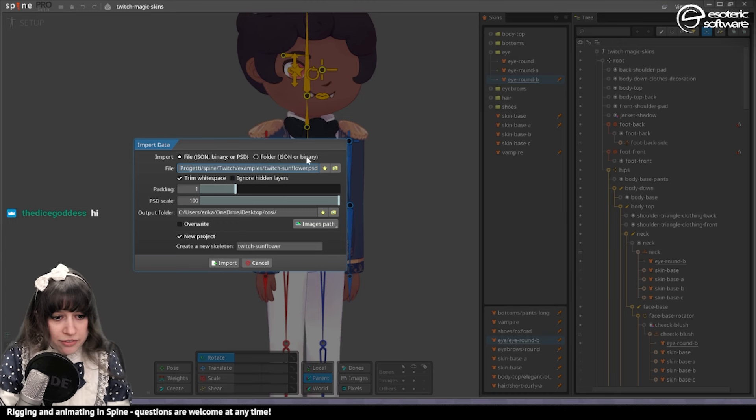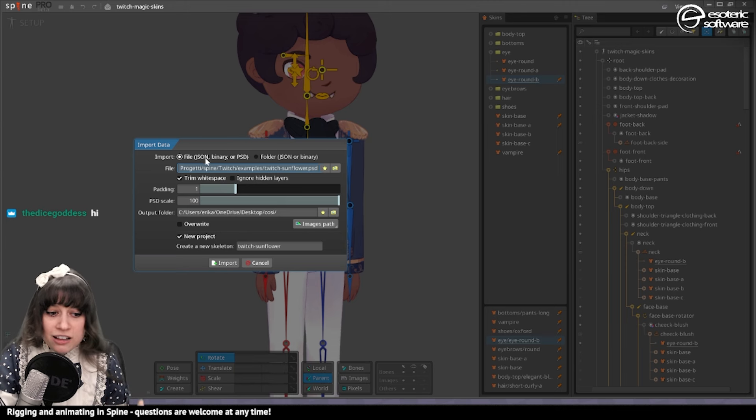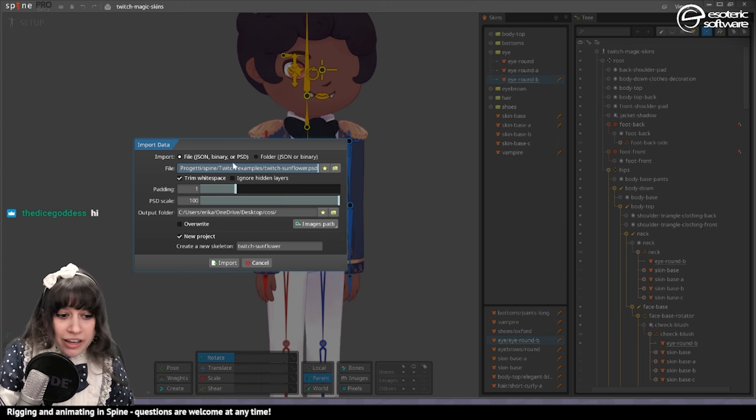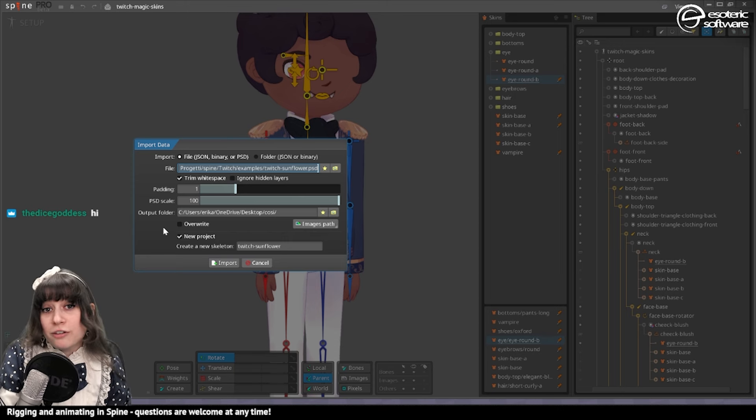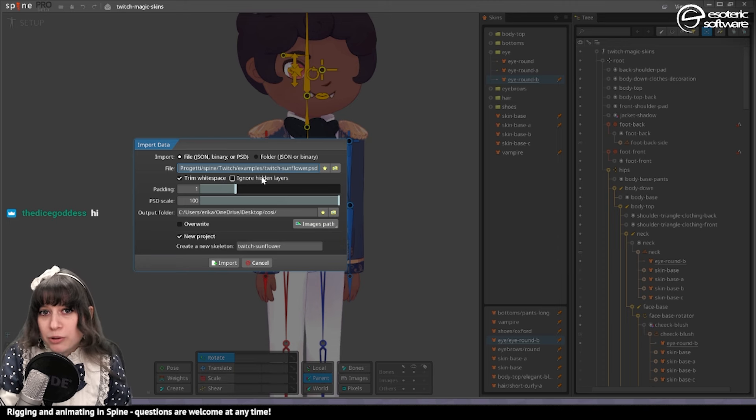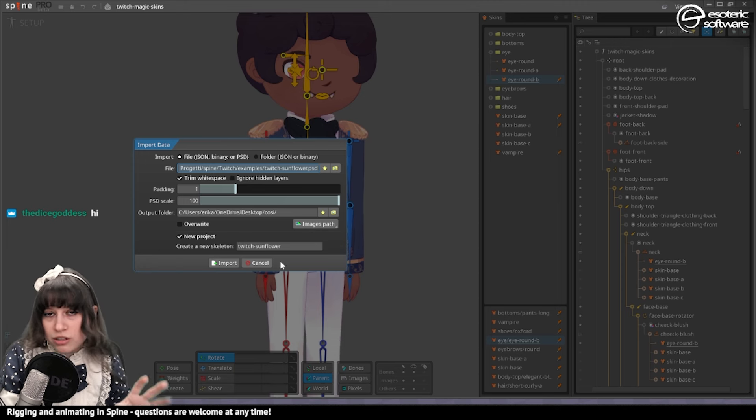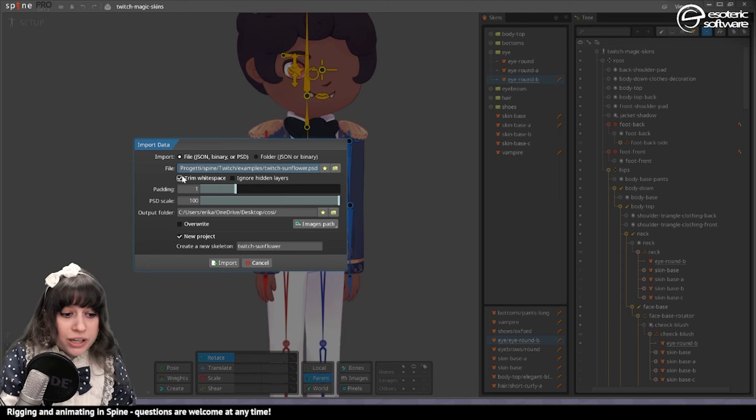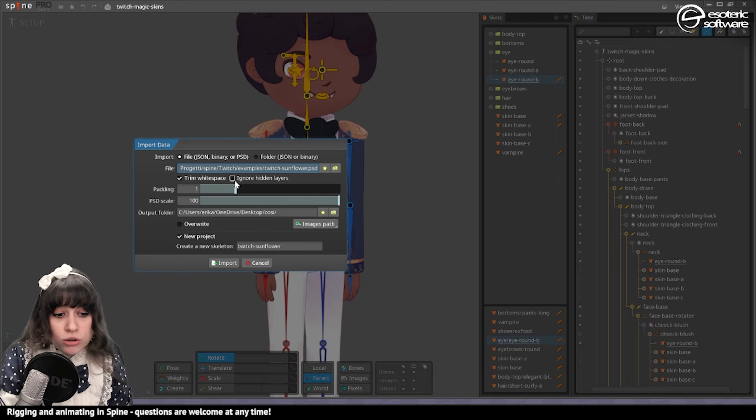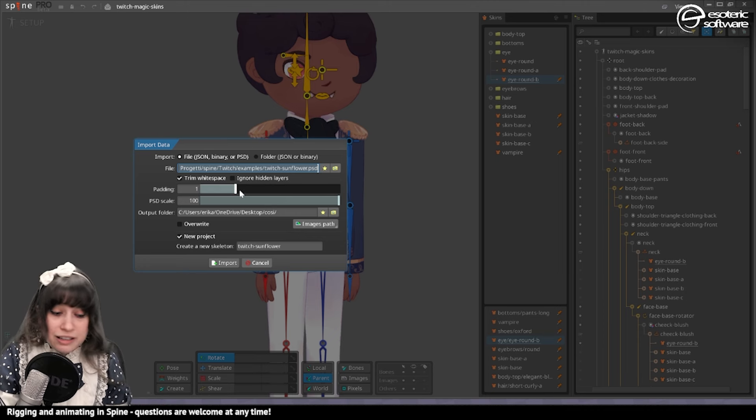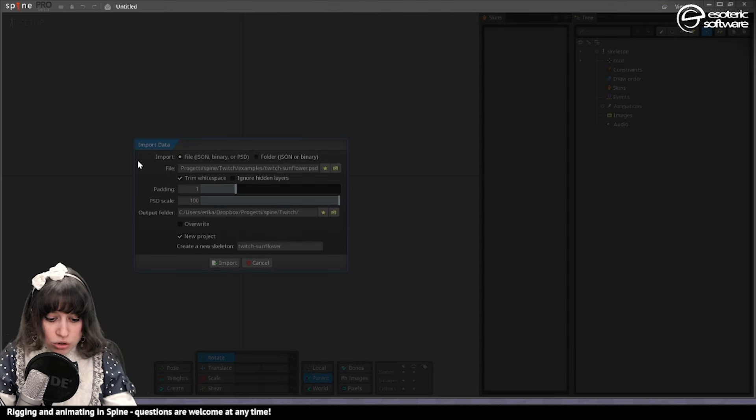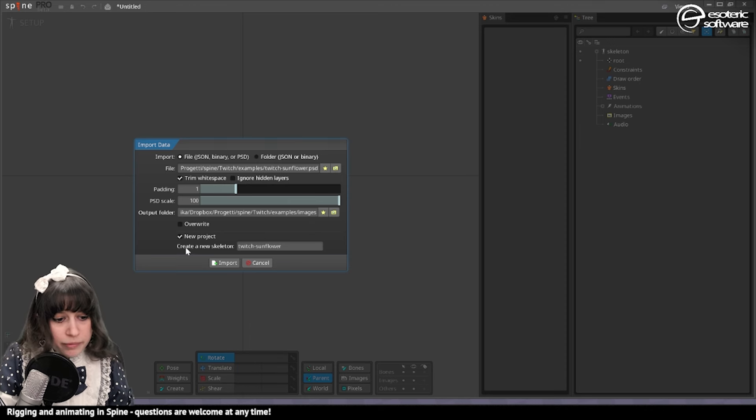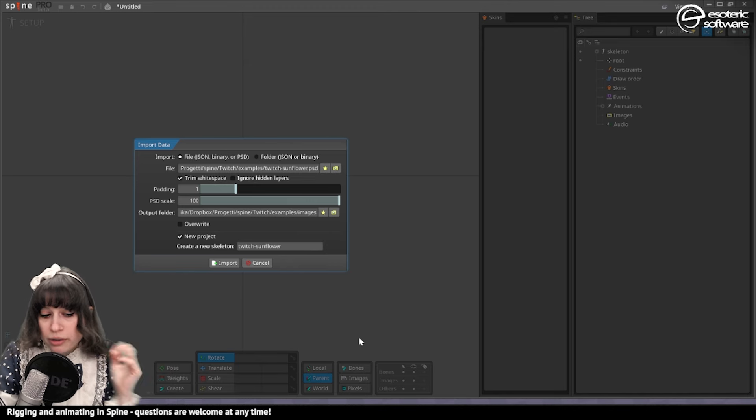Here I have my PSD. As you see now, before it used to say File JSON and Binary, now it says also PSD, and you have basically most of the settings that you would find in the Photoshop to Spine script export. Now we don't export a template anymore because it's not necessary, and a JSON file anymore because it's automatically imported in Spine for you. We can still choose to trim the white space or not, to ignore the hidden layers in case you're hiding stuff that you already exported. Then there's the padding that we can add, we can scale the PSD, and we can choose where the images are being written. I'm gonna create an images folder myself in this case.